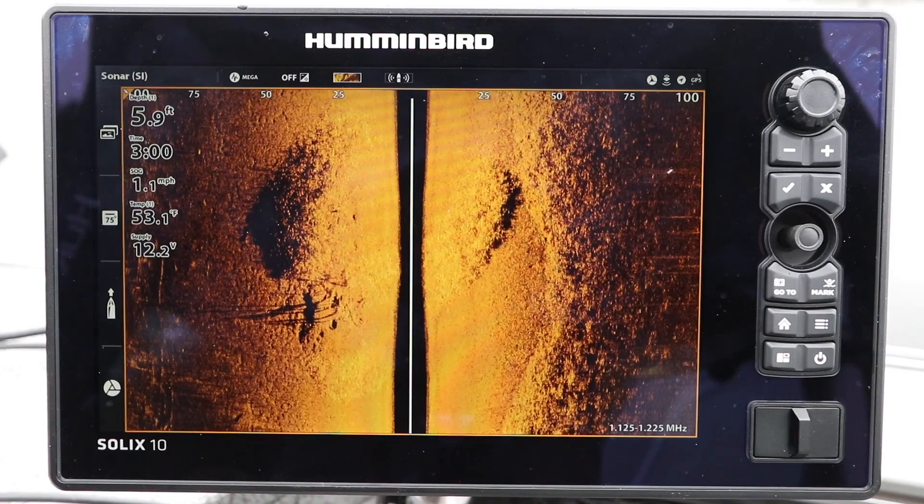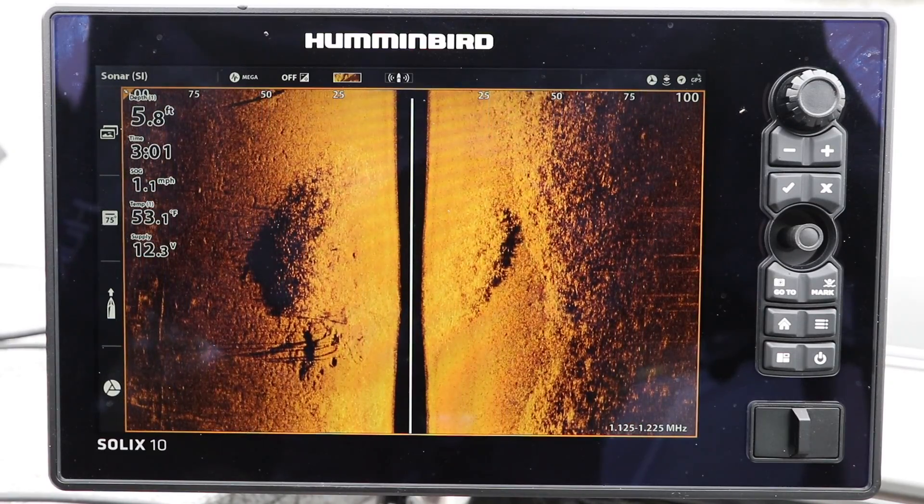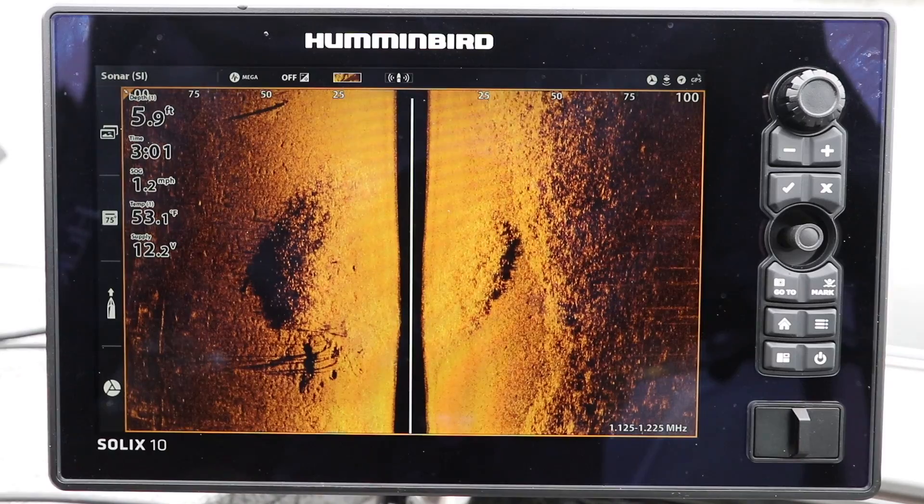I want to show you two different strategies you can use to address this situation and get back to the kind of performance you expect from your Humminbird fish finder.